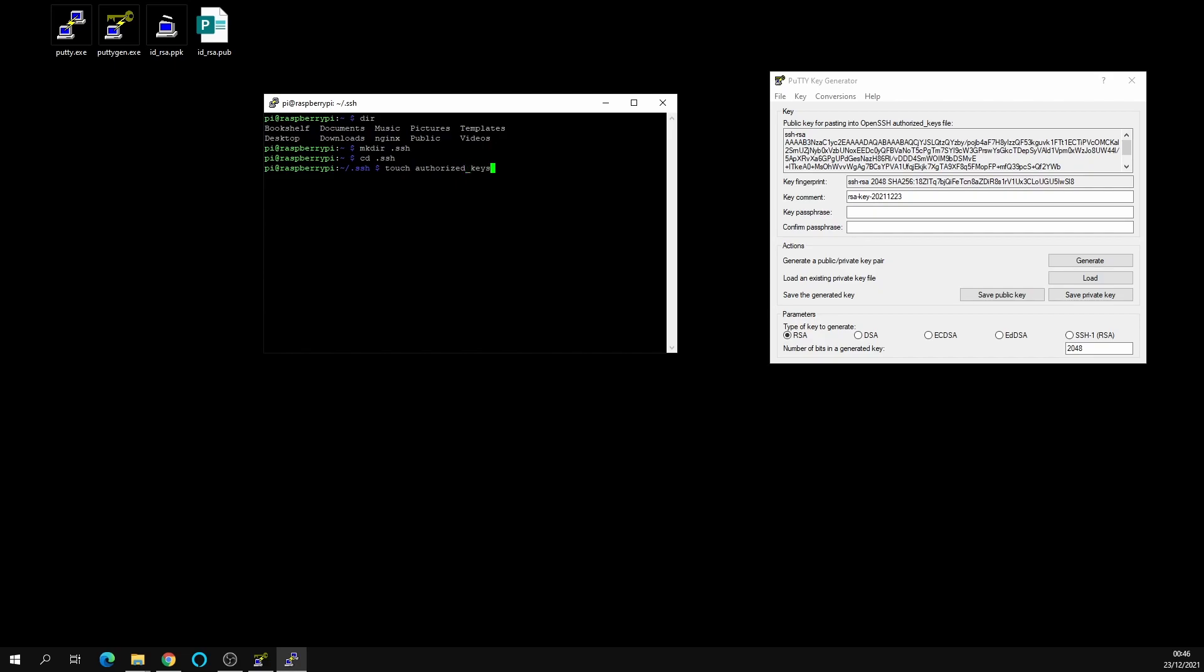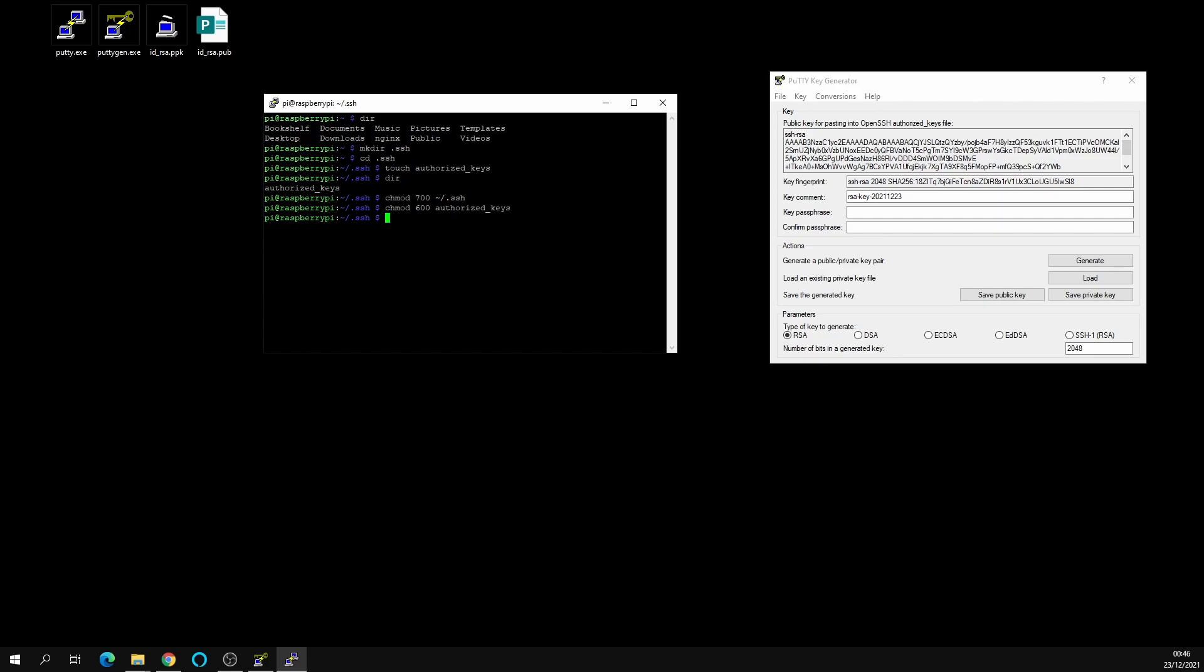We're going to do dir to show that that's been made. So you can see here we've got authorized_keys in that folder. We're going to chmod 700 which is setting the read and write permissions that we want. If you don't know what chmod does, I would strongly suggest you do a little bit of research on that and find out what that does. Then we want to do chmod 600 on the authorized_keys file. So we're giving the .ssh folder 700 permission and the authorized_keys 600 permission.